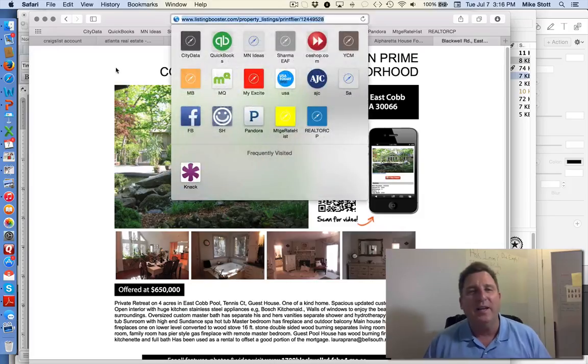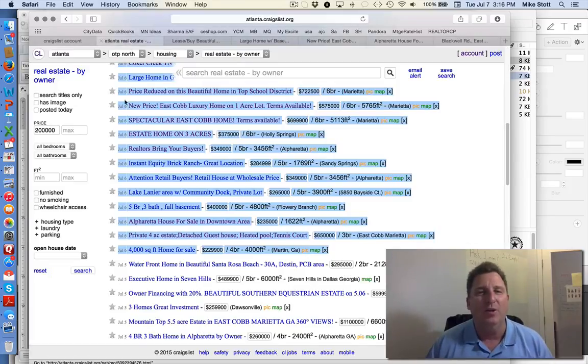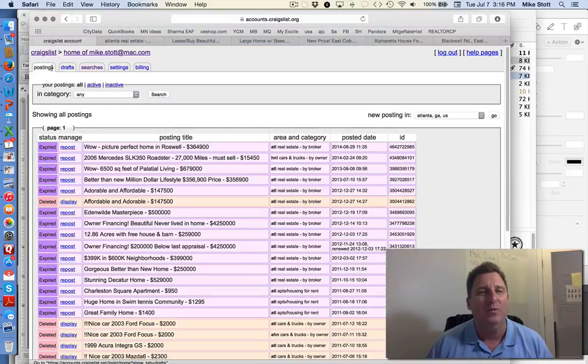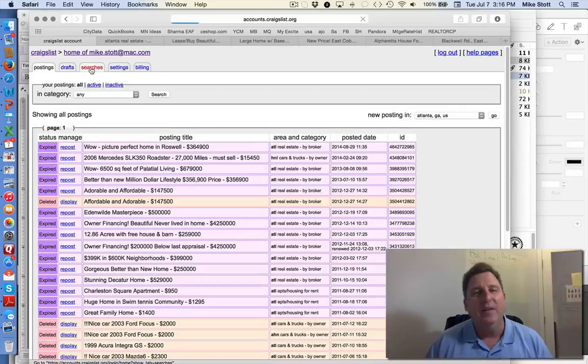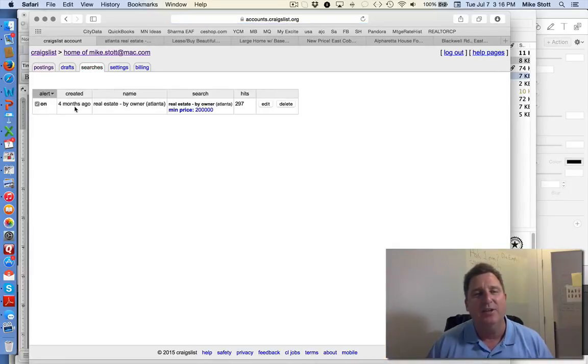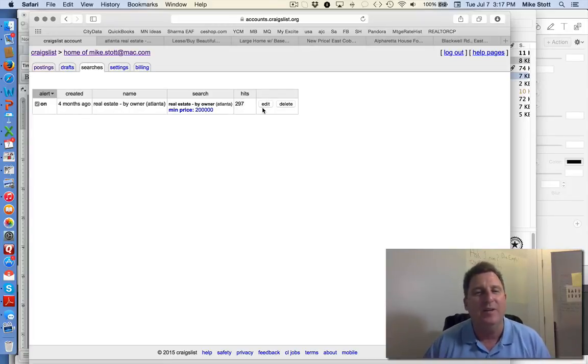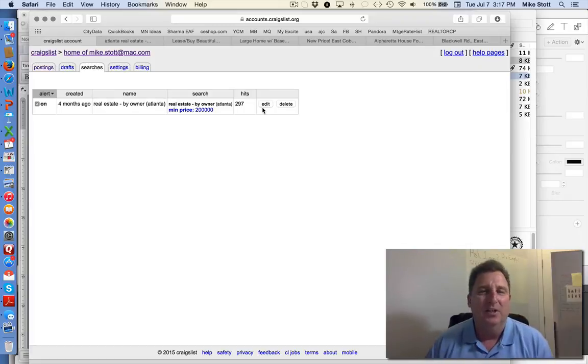One trick in Craigslist that I would want to show you is if you set up an account. I've set up an account. I've logged it in. If you do the search, I have a search saved. It's turned on minimum real estate by owner. And over the last four months, it's returned 297 hits. So if you divide that by four, it's about 75 hits or it's three or four new ones per day.